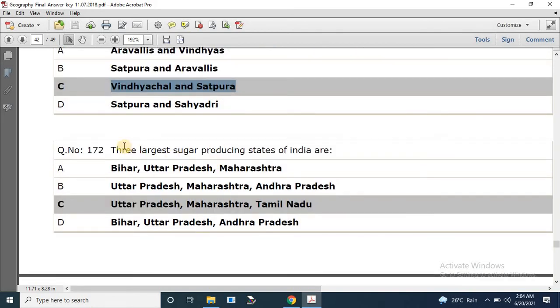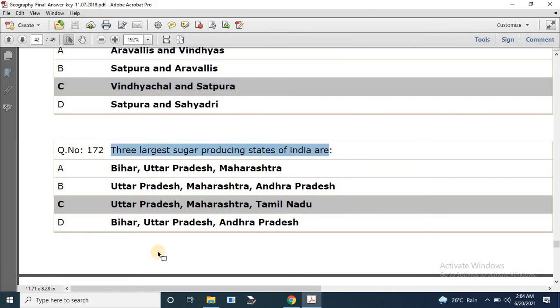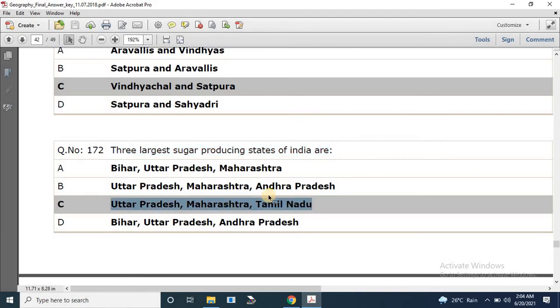Question number 172: The three largest sugar-producing states of India are Uttar Pradesh, Maharashtra, and Tamil Nadu.